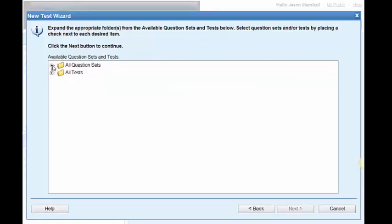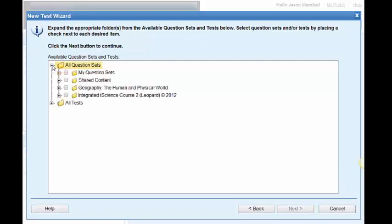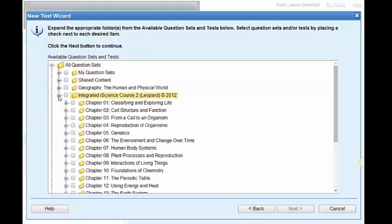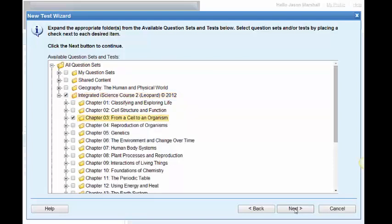Where are we getting these questions from? What test questions do we want to use? Well, I have a couple banks here. I teach a section of geography, so you'll see my geography section there. But we're talking about science. So I'm going to open up my bank of science questions. And I want those questions to come from chapter 3, from a cell to an organism. I'm ready for next.